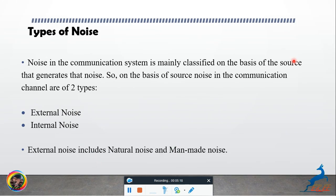Types of noise: Noise in a communication system is mainly classified on the basis of the source that generates it. On this basis, there are two types — external noise and internal noise. External noise includes natural noise and man-made noise.